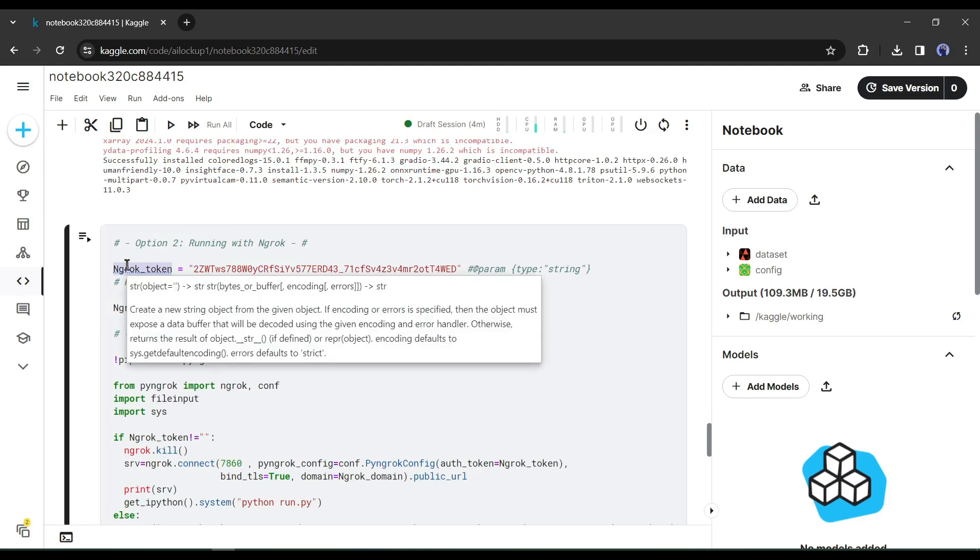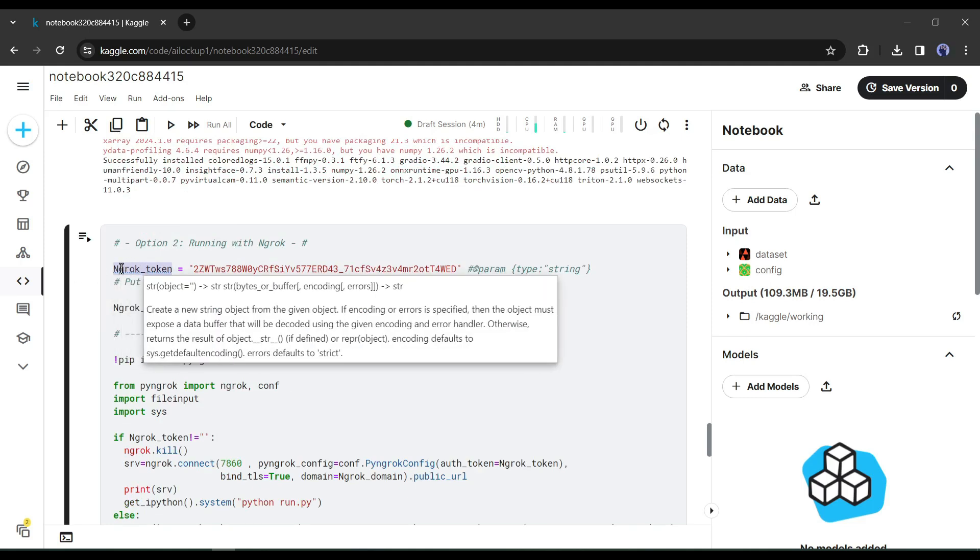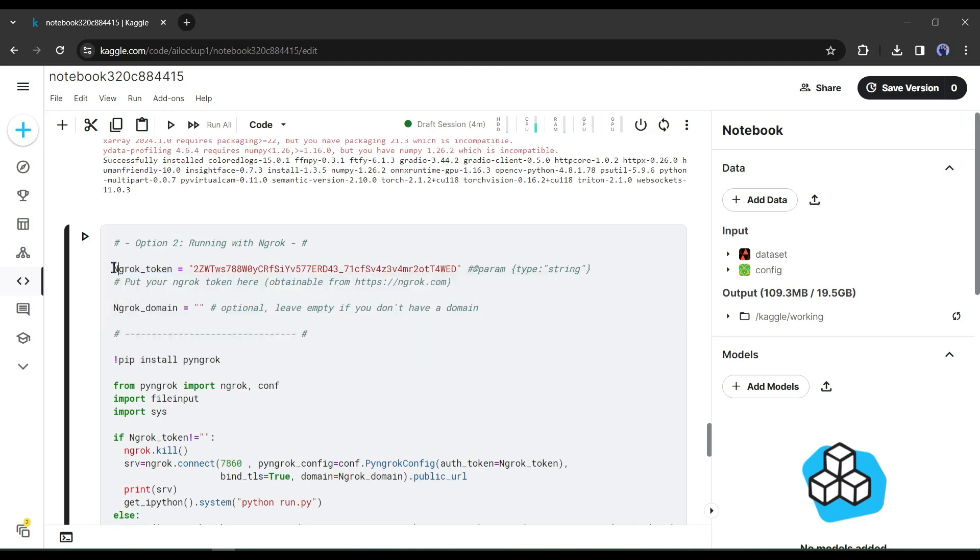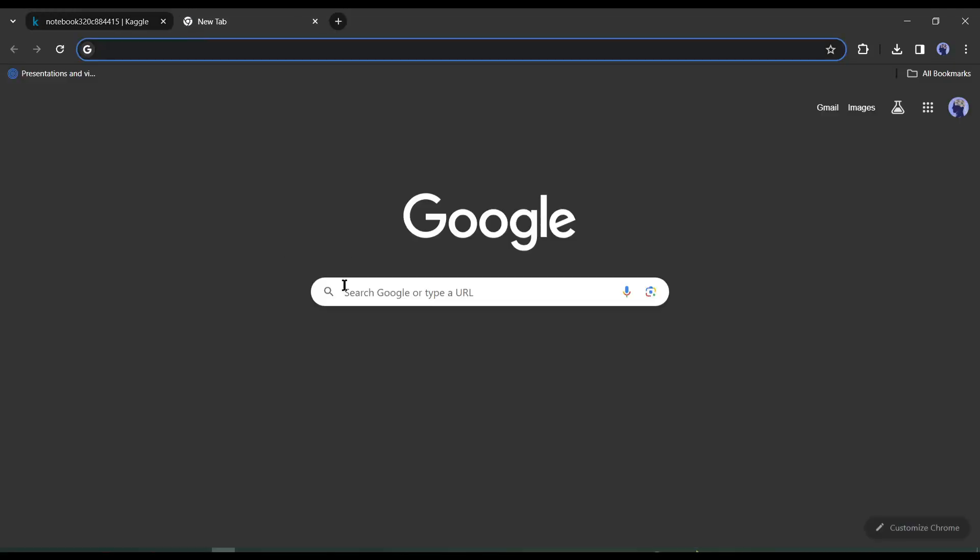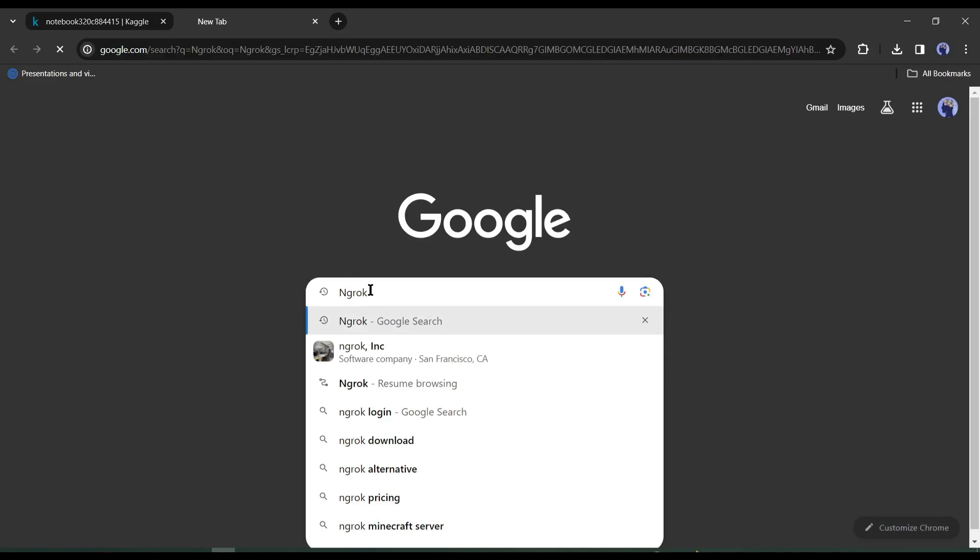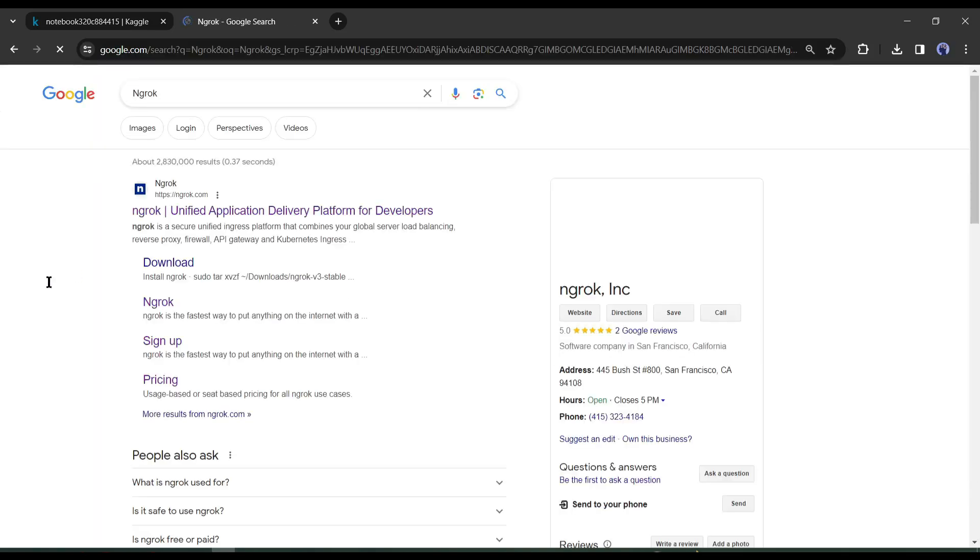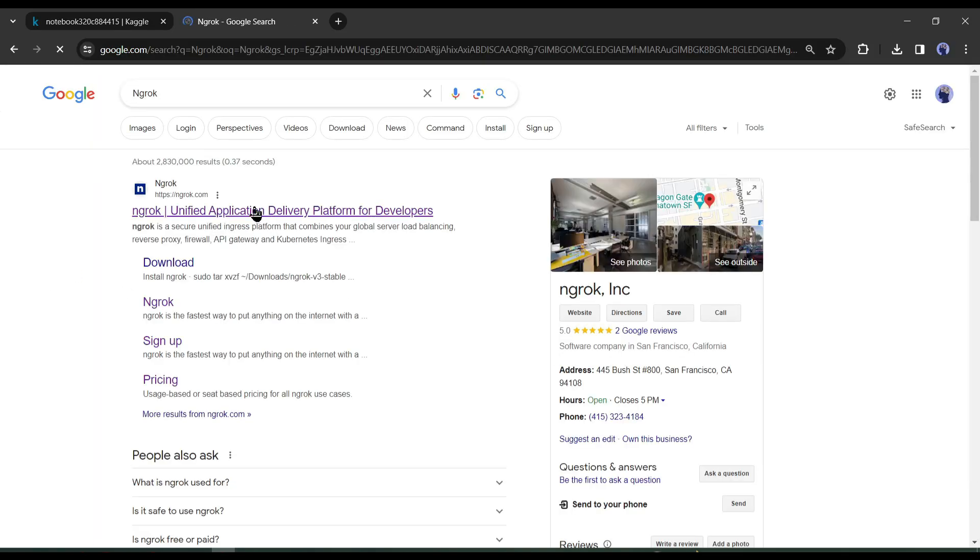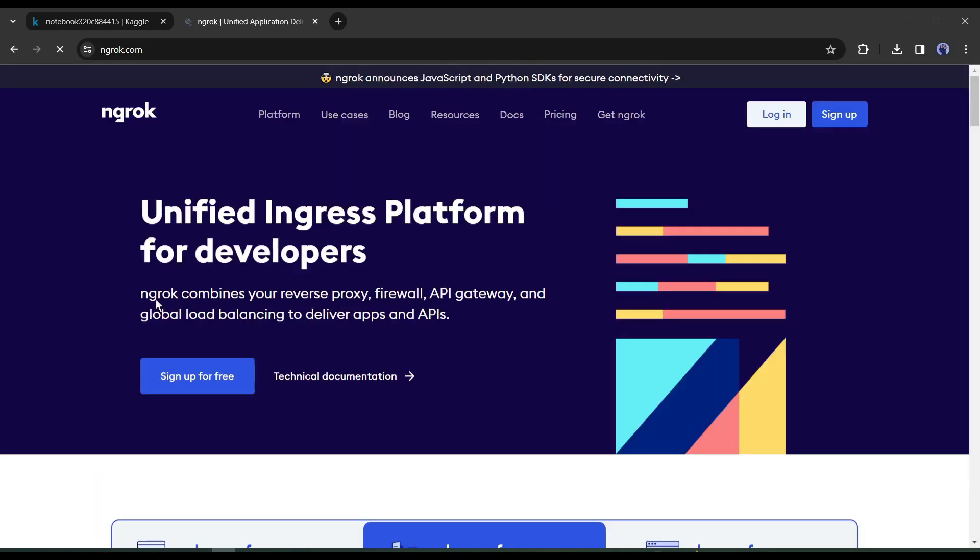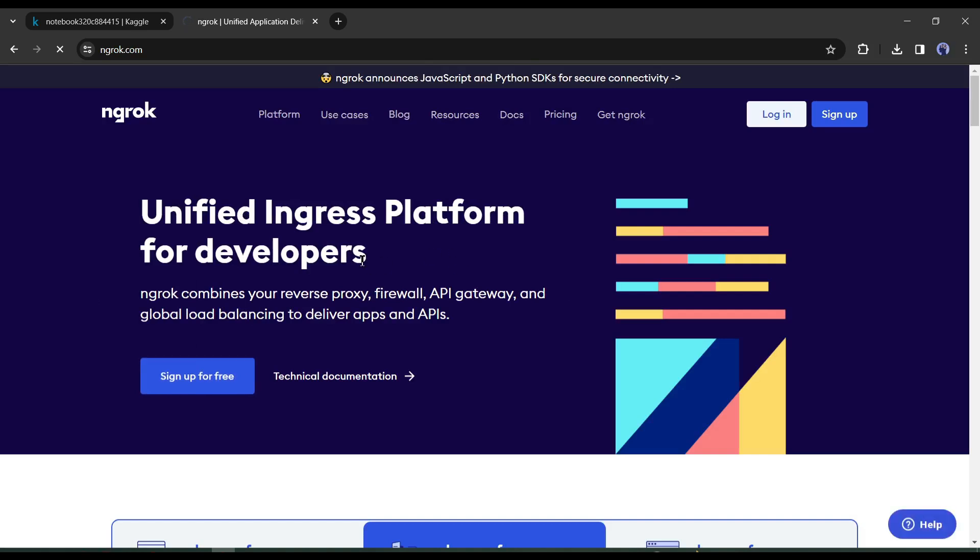To run the second cell, we need an ngrok token. To get ngrok token, open a new tab on your browser and search for ngrok. Click on the first link. After coming to the ngrok homepage, click on sign up for free and create an account with your Google or email account.